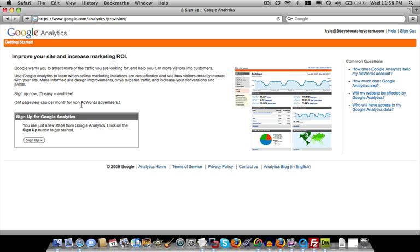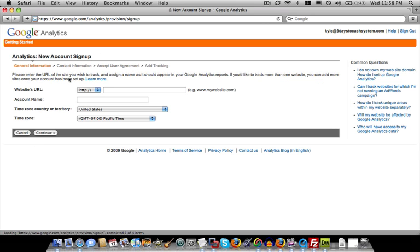Okay, so once we've created our Google account, we want to sign up for Google Analytics. So we go to the Google Analytics site and we sign up. And now we just want to fill out some basic information about our site.